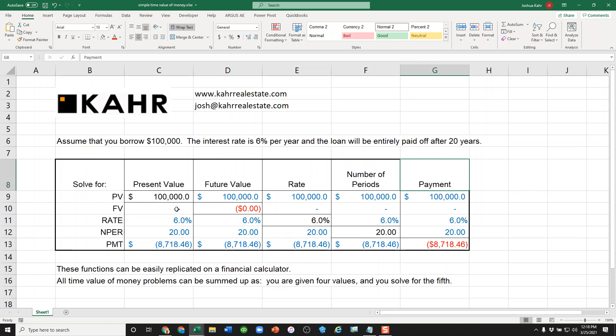In each one of these essentially what you do is you say I'm putting in four, I get out a fifth. The inputs are blue, the outputs are black or red.